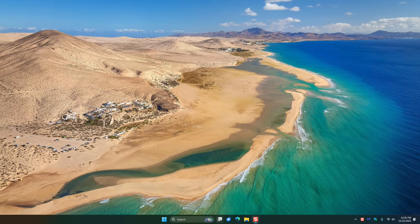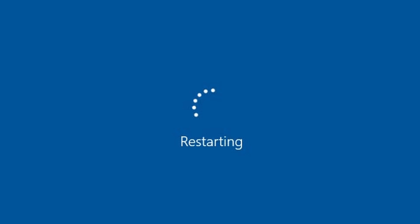Just a blank desktop. No video editing software, no file recovery software, nothing. And the reason for that is because Windows decided overnight that it was a good time to just restart my computer — because why not?